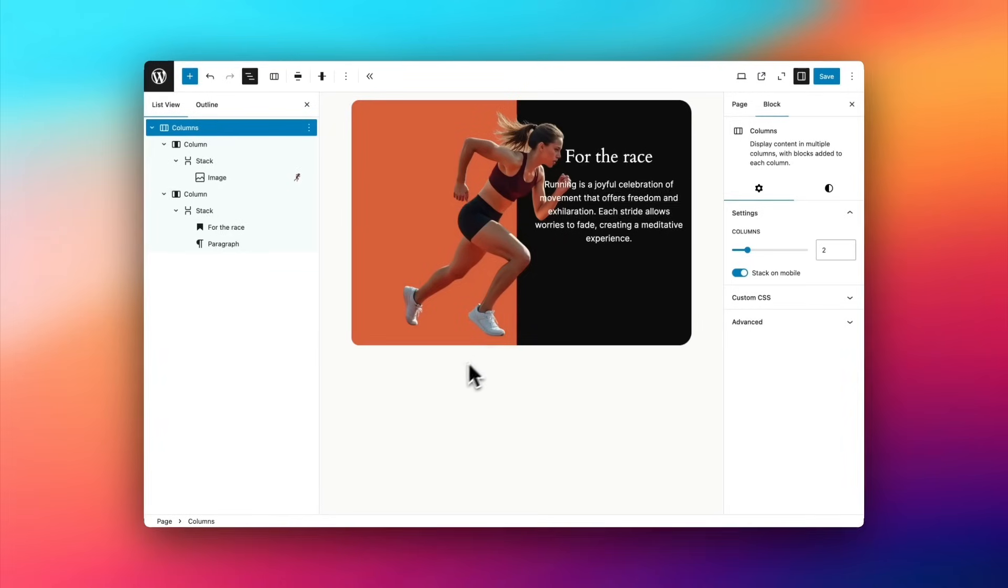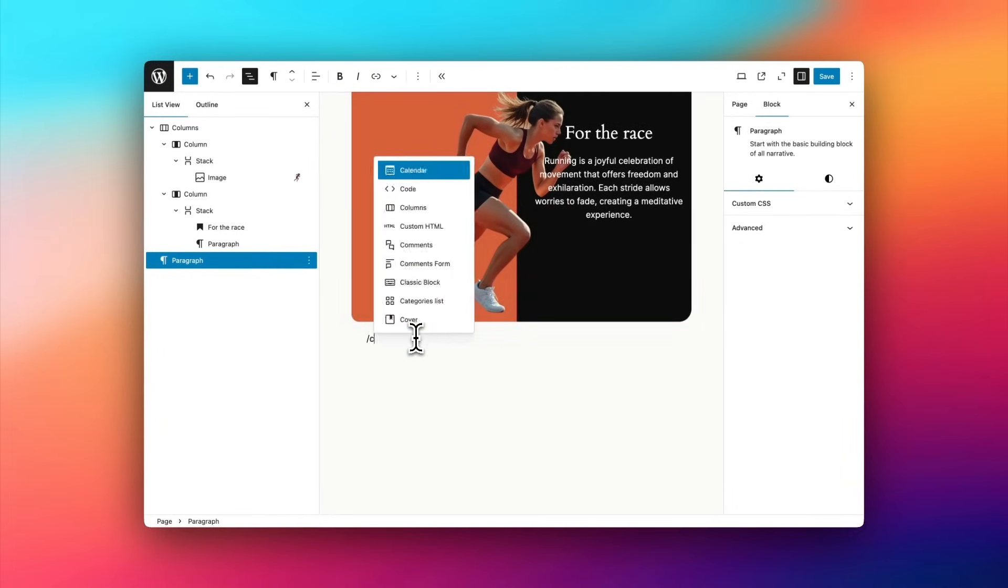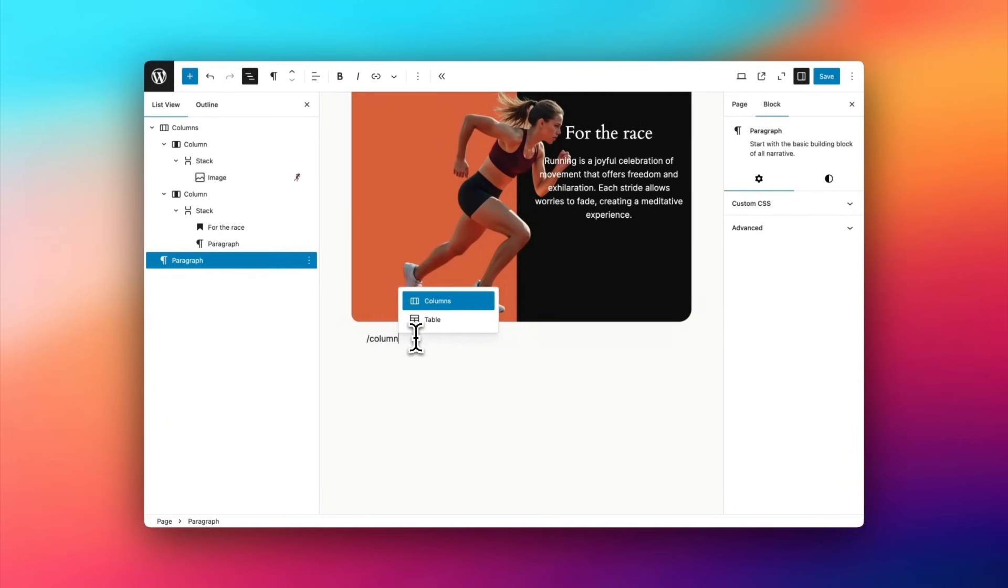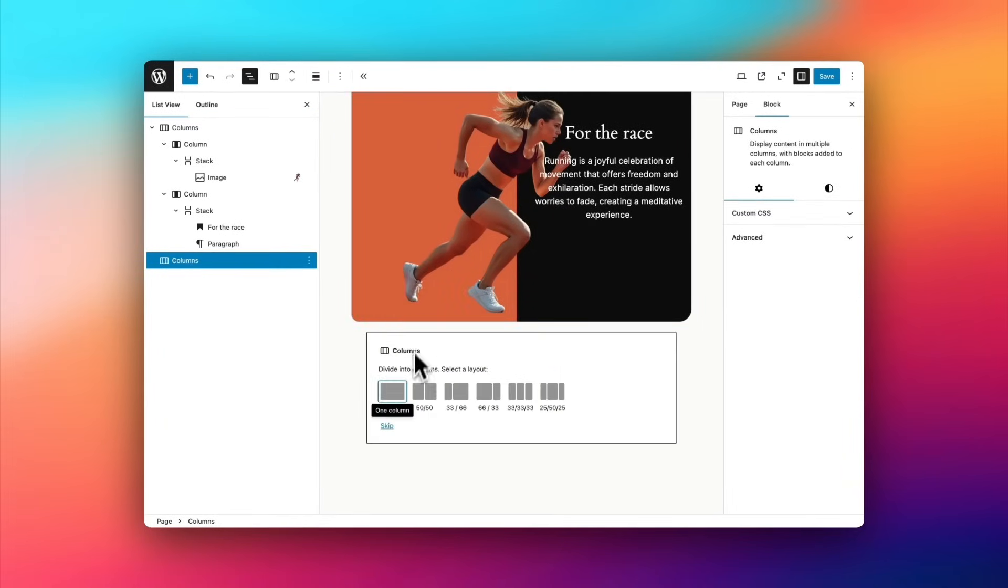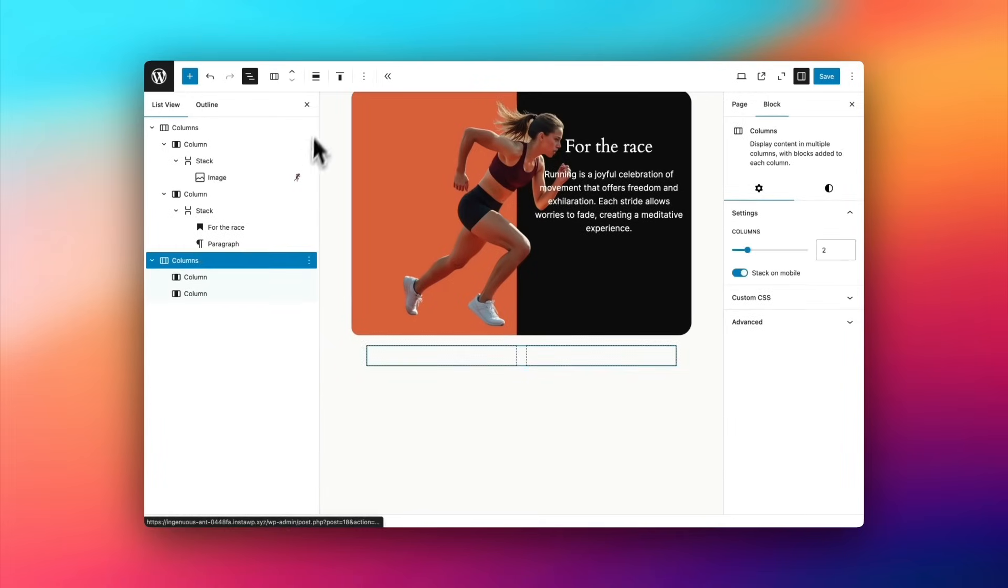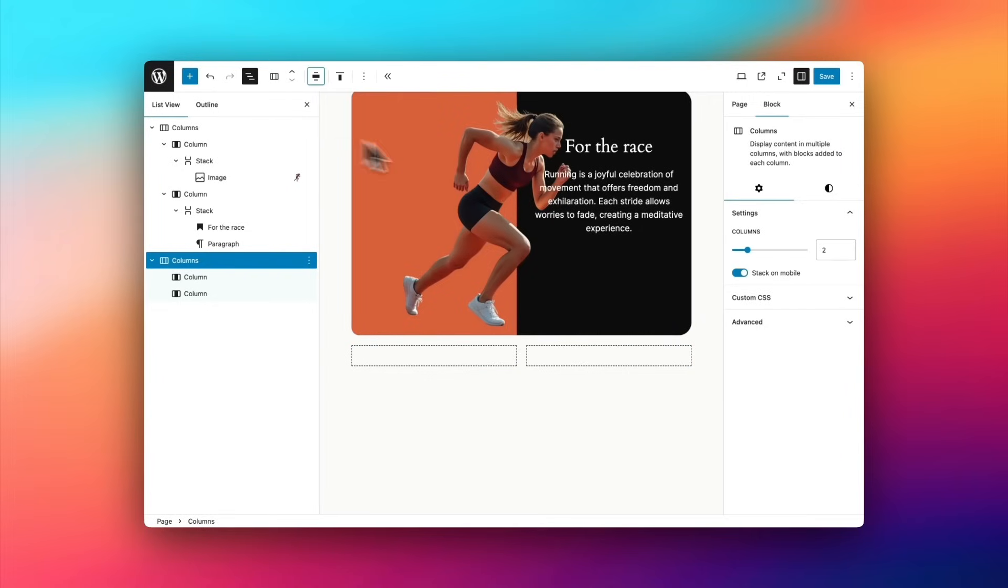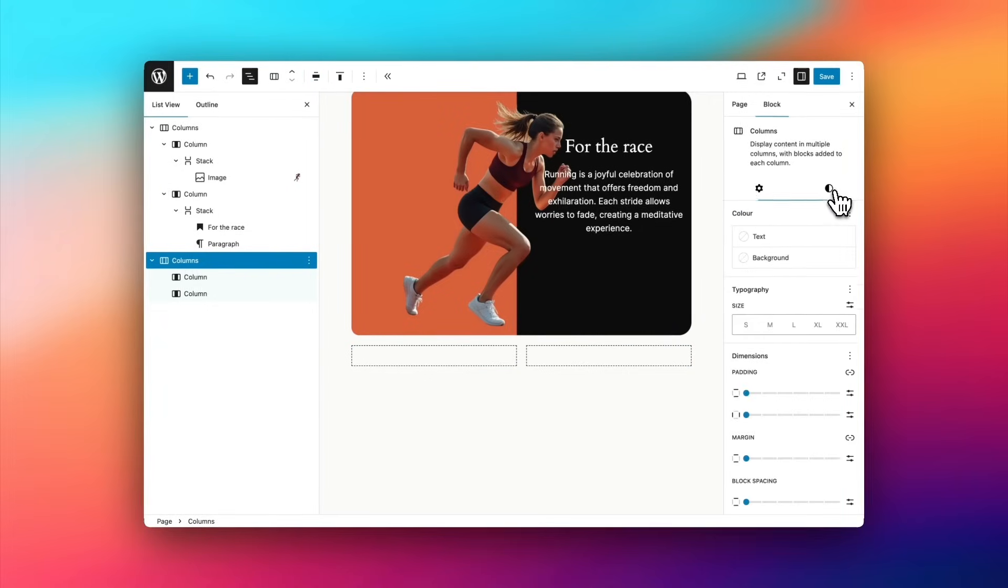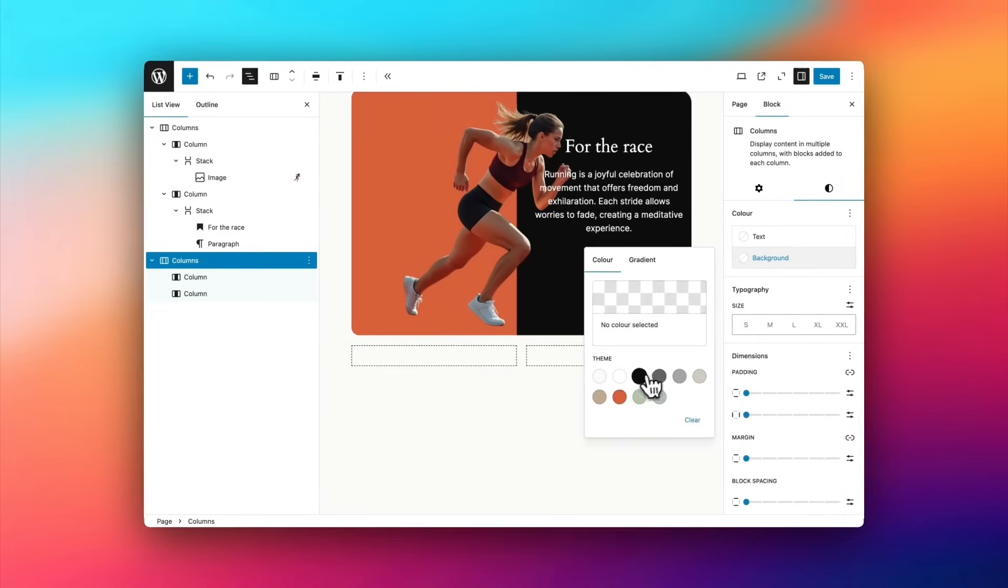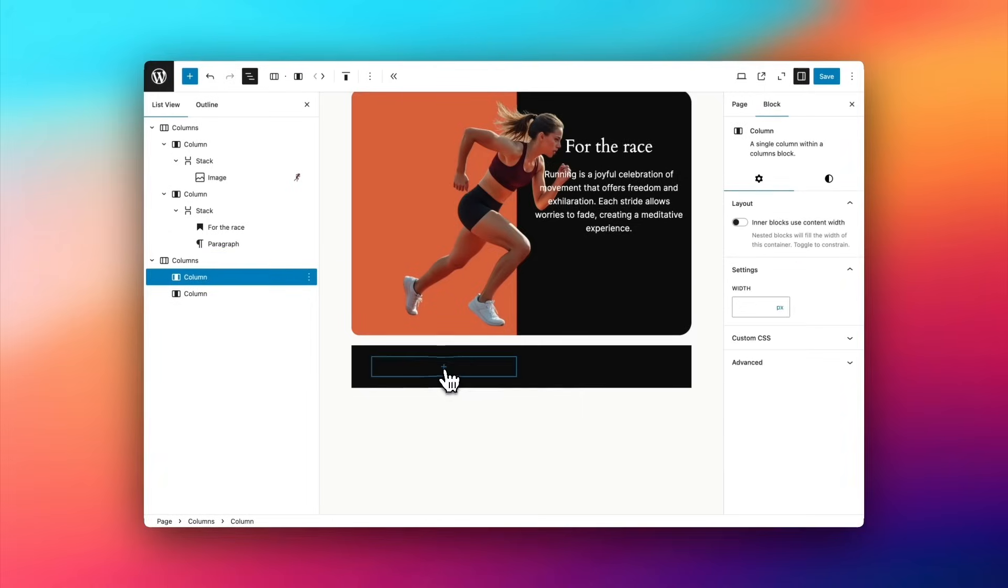So for reference, I've got the original up above, and I'm going to start off by adding the columns block. I'm going to type forward slash columns and add the columns block. Then you can see on the left, using the list view, I'm going to select the columns block and make it wide width. And then I'm going to set the background color of the entire columns block to black.